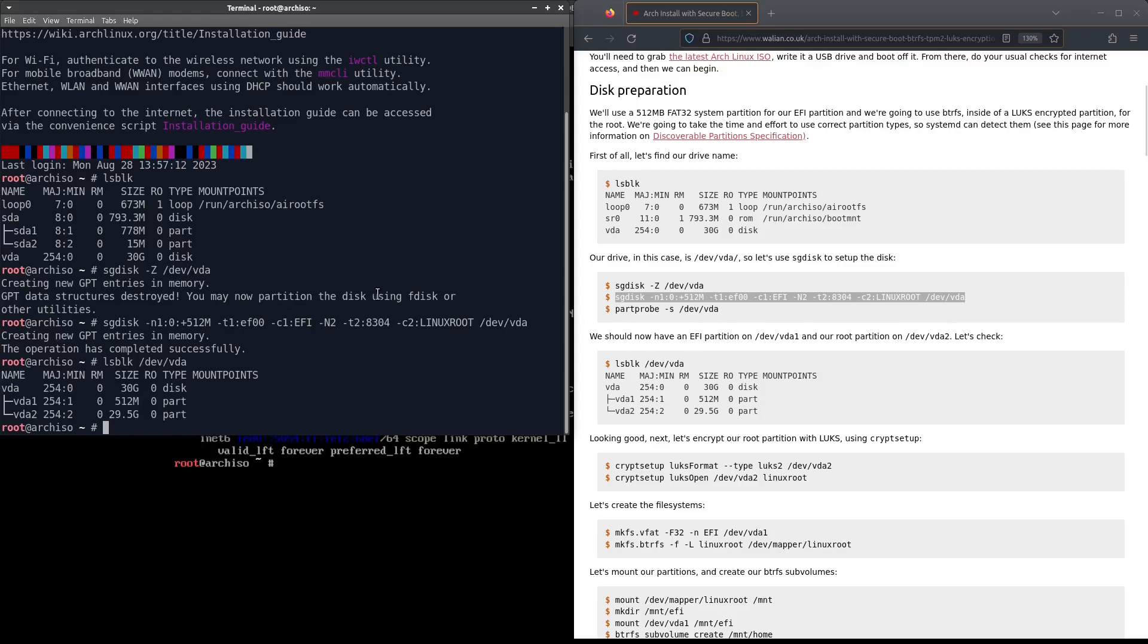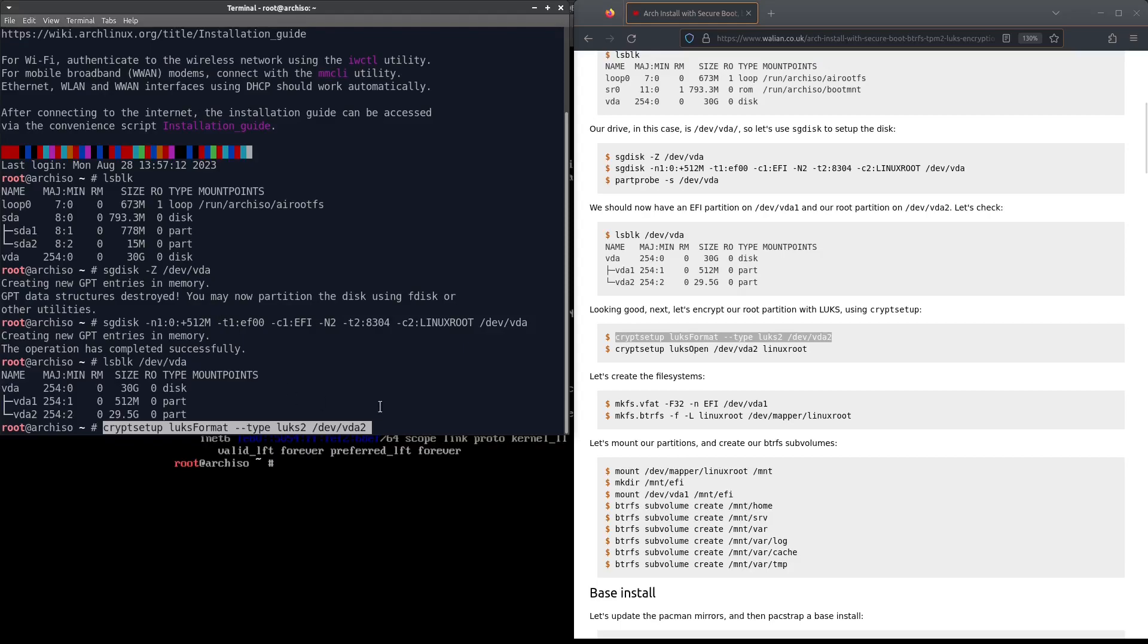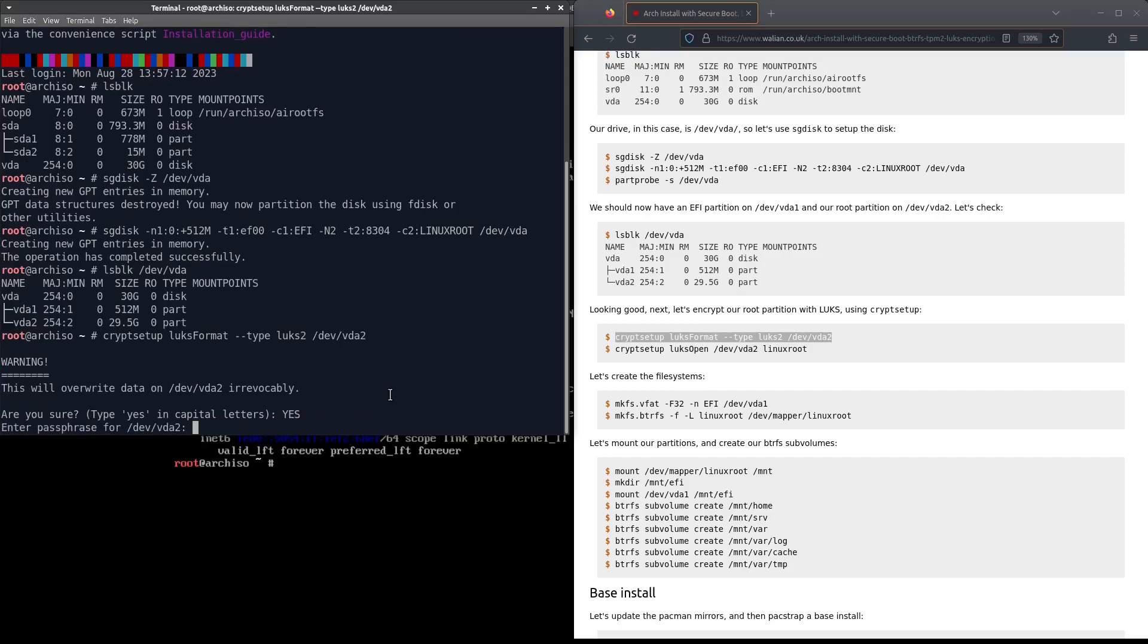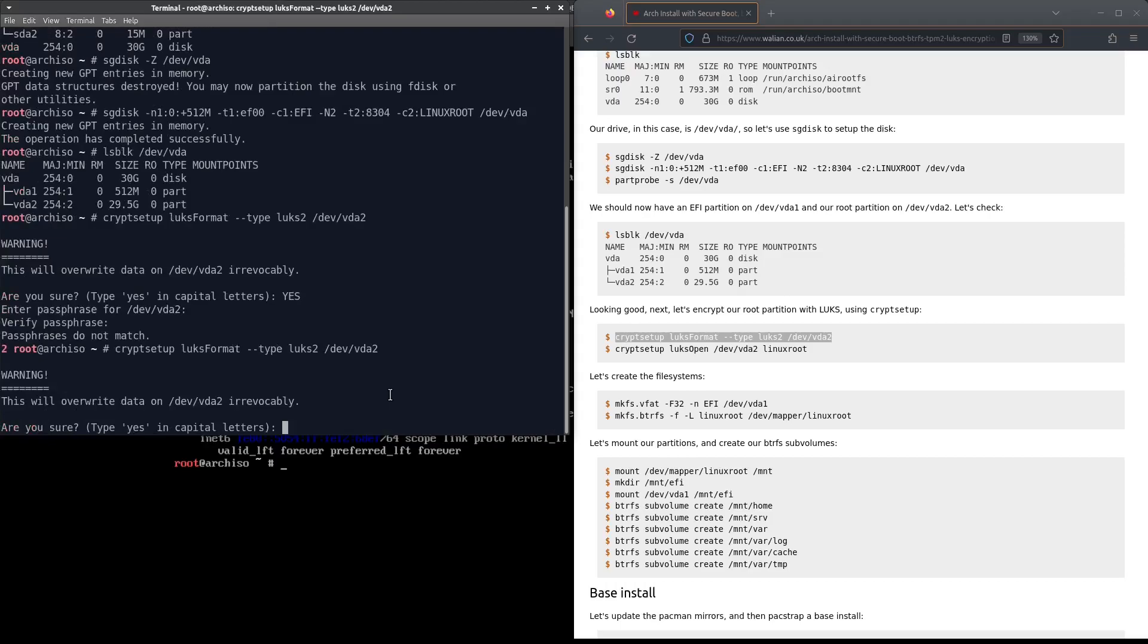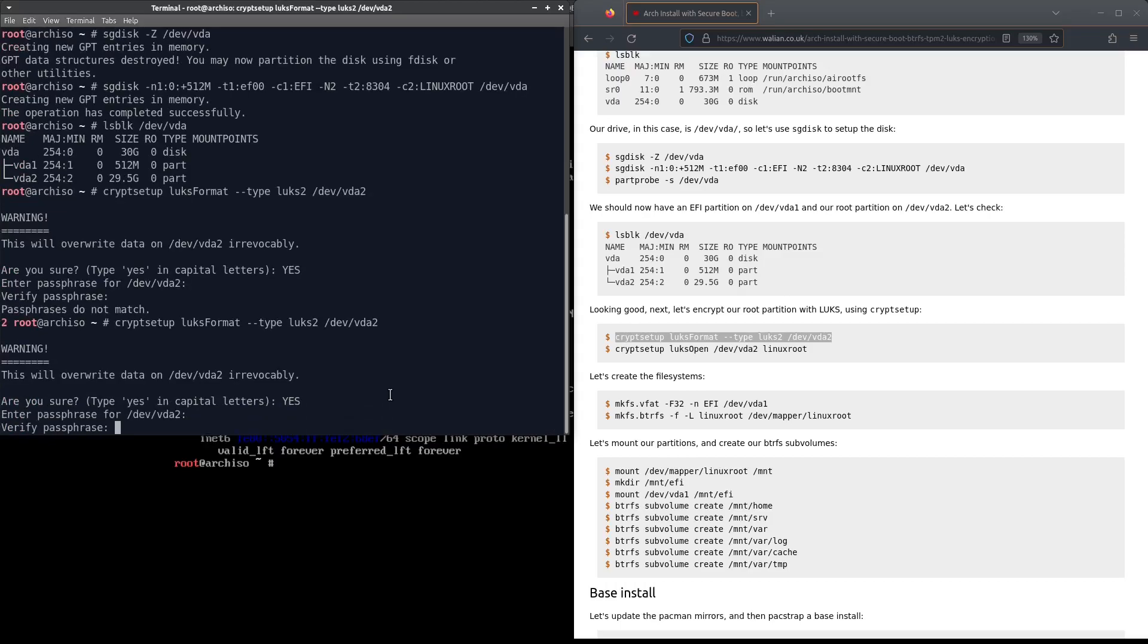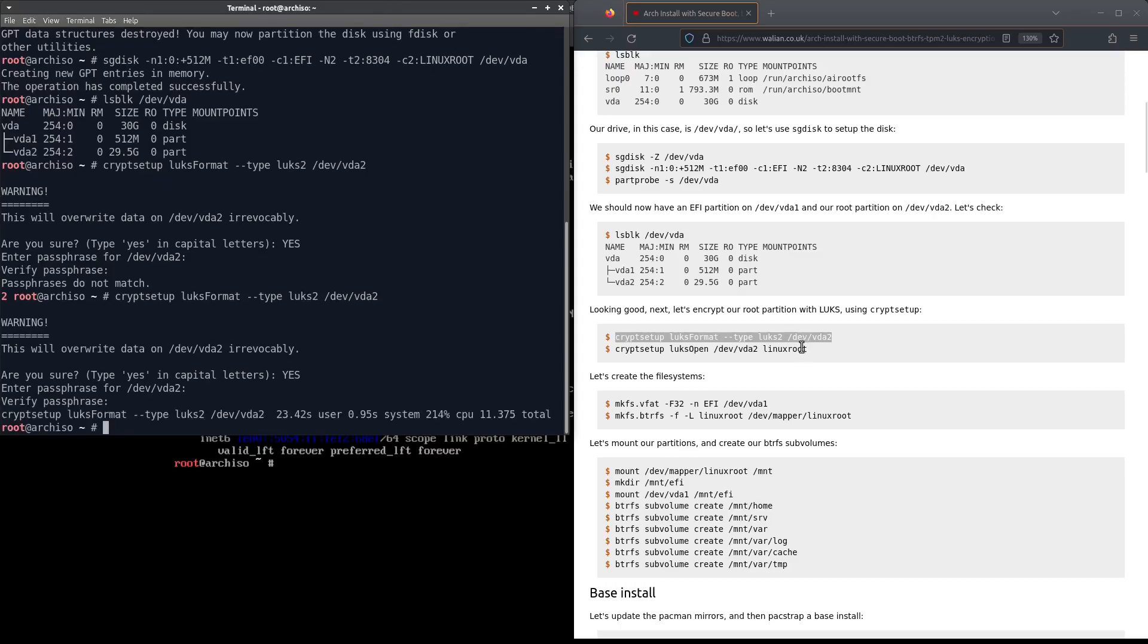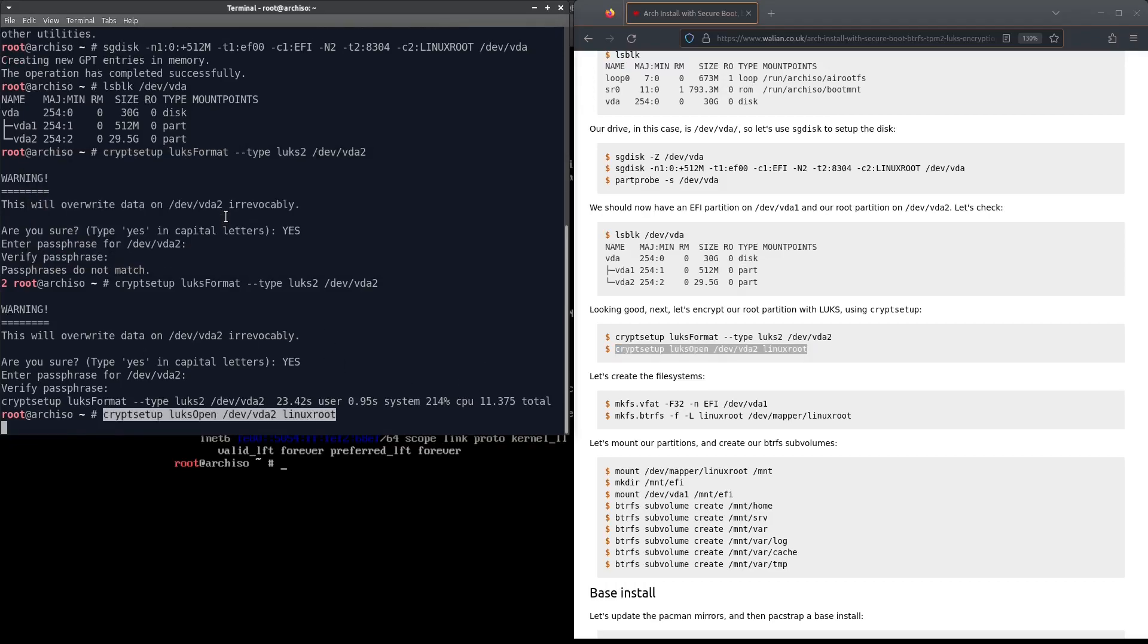Let's set up our encryption. We're going to run cryptsetup luksFormat type luks2 and we'll do it on our root partition. Strong and complicated password. Okay, now let's open up the encrypted partition.